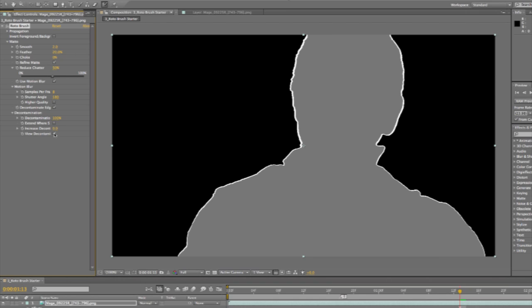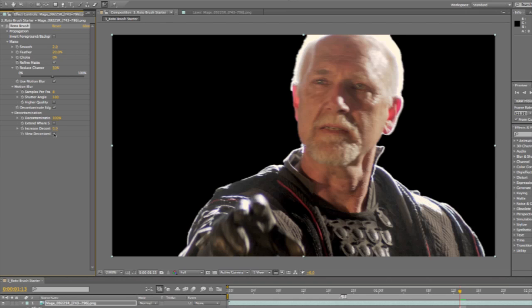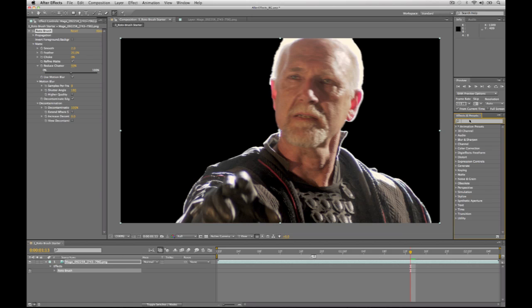That's the roto brush feature. One last thing to mention: the Refine Matte functions — reduce chatter, motion blur, and decontamination — we found they're so useful that even if you don't use the roto brush, we've created a separate effect for them. Over in the effects panel, if I just type in 'refine matte,' you'll see there's a separate drag-and-drop effect. So even in a situation where you're using a different technology to cut the mat — maybe green screen keying, for example — you can still use these Refine Matte functions as a drag-and-drop effect.